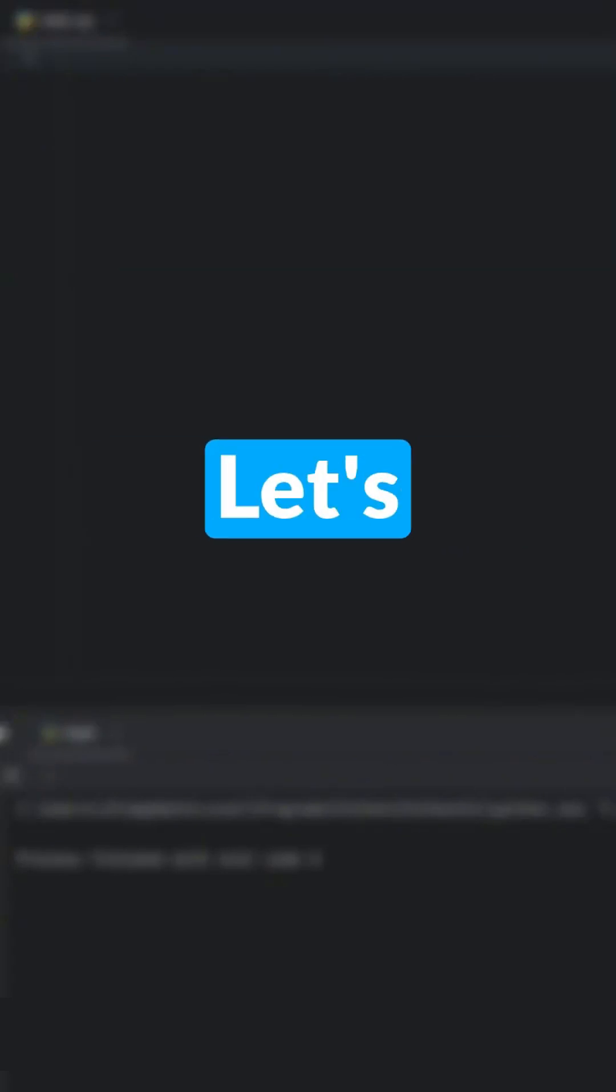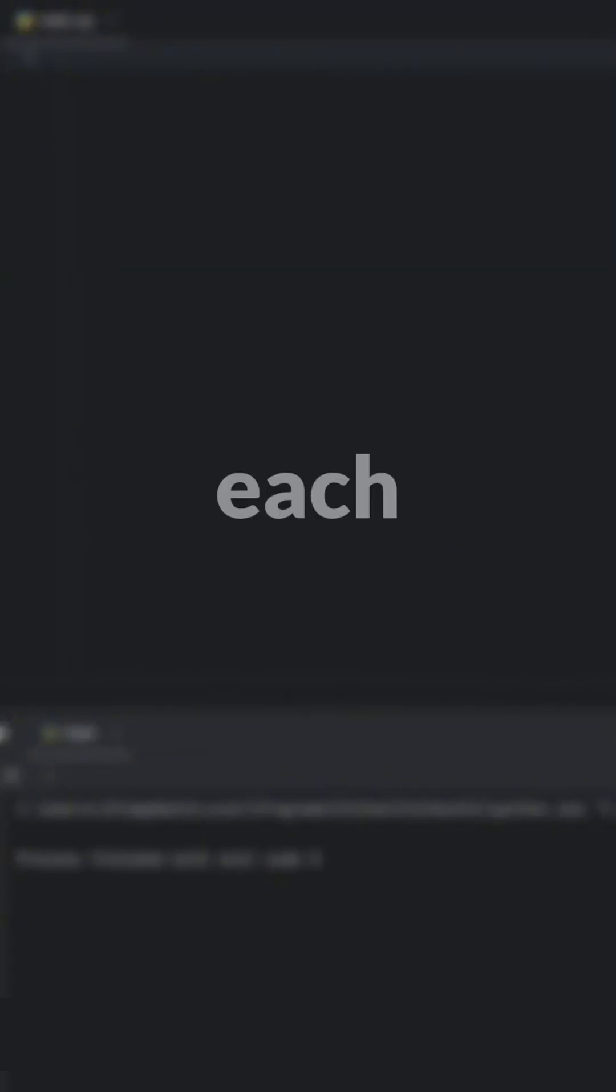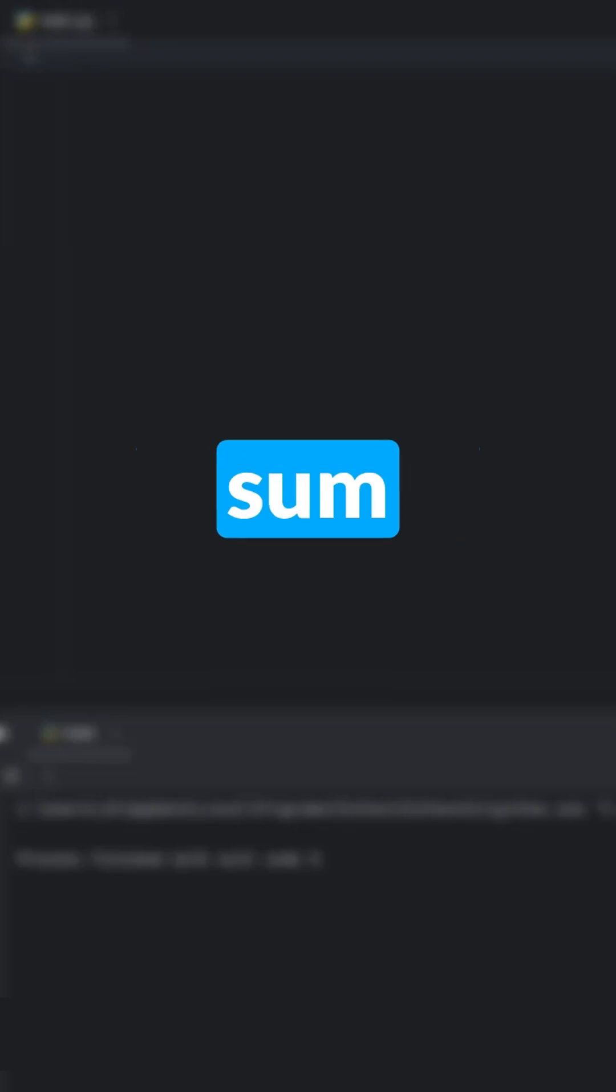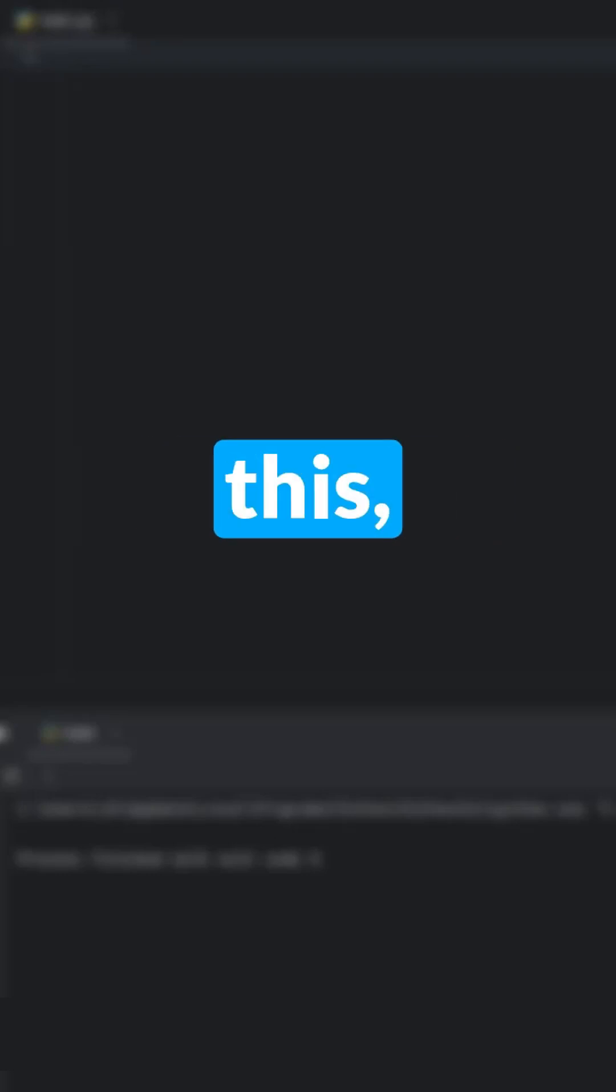Wait! Ever heard of the Fibonacci sequence? Let's break it down in Python. It's a series where each number is the sum of the two before it, like this.